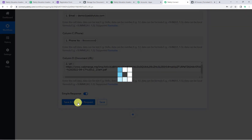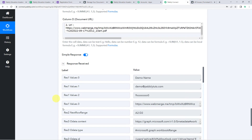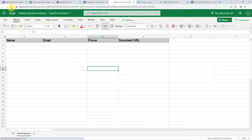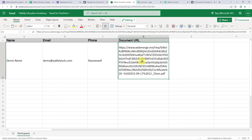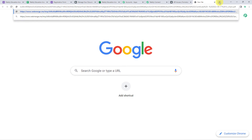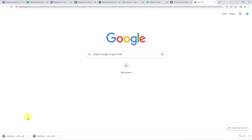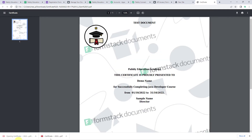Now let us click on Save and Send Test Request. Here we can see the response received — it means the data is added to our Excel sheet. Let us check it. We have to refresh our Excel sheet. Here we can find the demo name entry for successfully completing the Java Developer Course, with the date as 1st of October till 31st of October. A correct document link is saved in our Excel sheet.